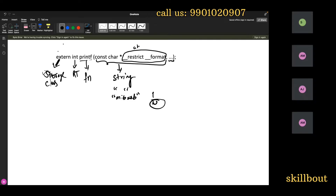'const' is just a keyword which makes something constant — constant means you cannot change it. 'char' is a data type. Star is a pointer. This is just a variable like a, b, c, d. The meaning of the entire thing is a string type — anything with double inverted commas it will accept. When I gave a string there was no warning, but when I gave an integer that is the reason it is giving a warning — you have converted integer without casting.